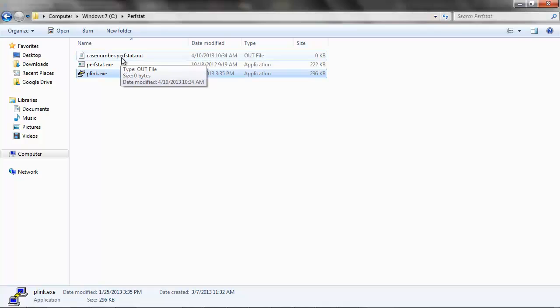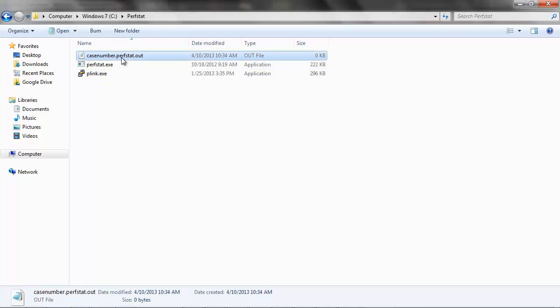Now you can see that the file is generated. After the perfstat data collection is completed, the output file can be uploaded to NetApp using support.netapp.com/upload link.